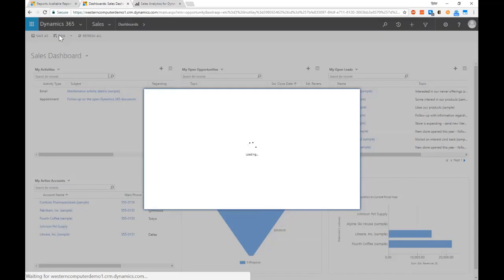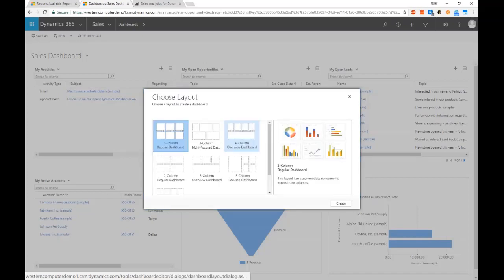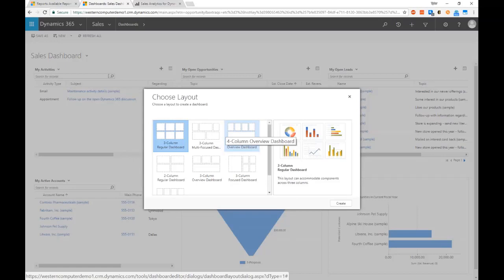Users are actually able to add their own custom views and their own custom charts. As a user, I might be interested in creating a view of data in the system that would have all of my customers in the state of Florida, for example. I could build that out as a view and add that as a component to my dashboard.